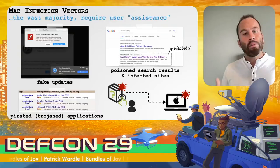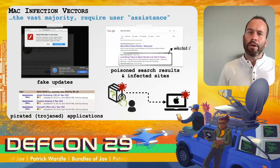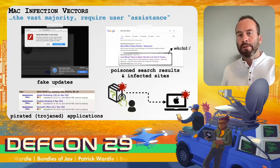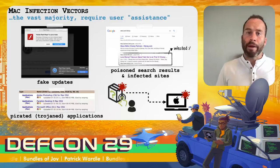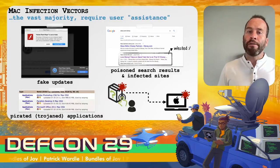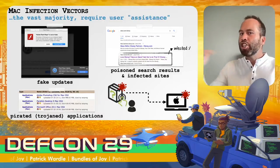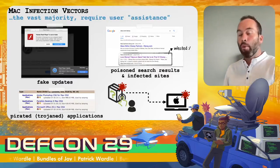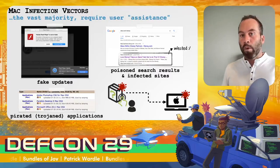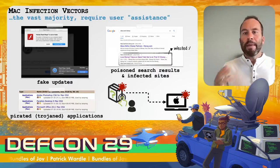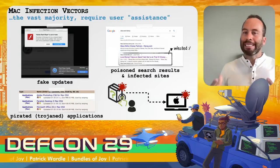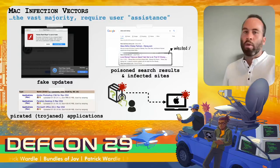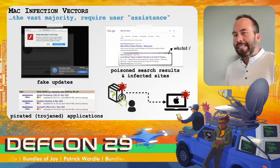Adversaries also poison search results and infect popular websites that users browse to in order to distribute malware. Hackers are also fond of pirating applications, then injecting malicious code, trojanizing these applications, so when users download and run them they will be infected. The main takeaway is there is explicit user interaction required — in some sense, the user is ultimately infecting themselves.